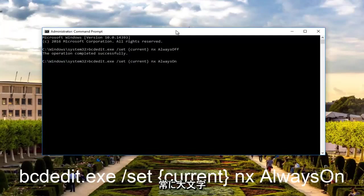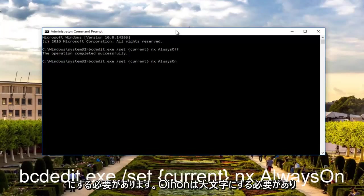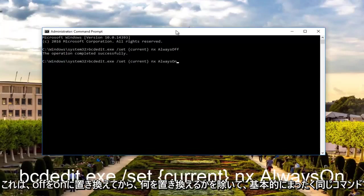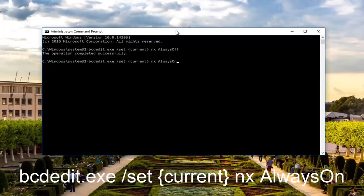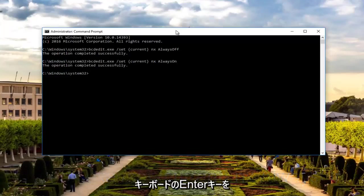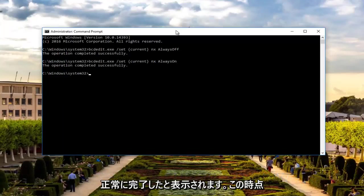The A in Always should be capitalized and the O in On should be capitalized. It's basically the exact same command except you're replacing Off with On. Once you're done doing that, you're going to hit Enter on your keyboard. It should say the operation completed successfully.